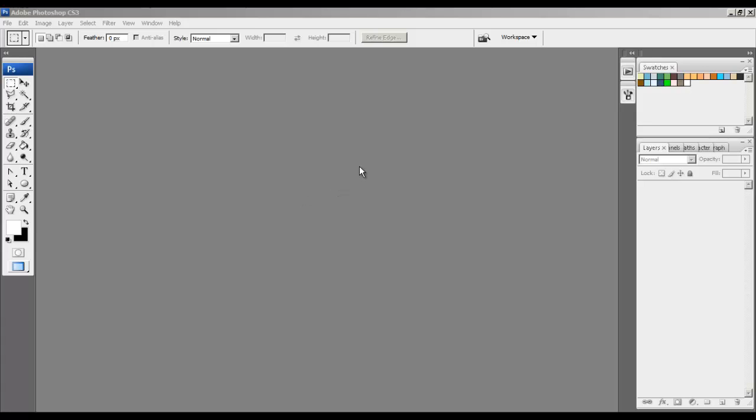Today I'm going to show you how to scan your art directly into Photoshop using the import feature without the use of third-party software or the horrible bloatware that comes with your scanner printer.